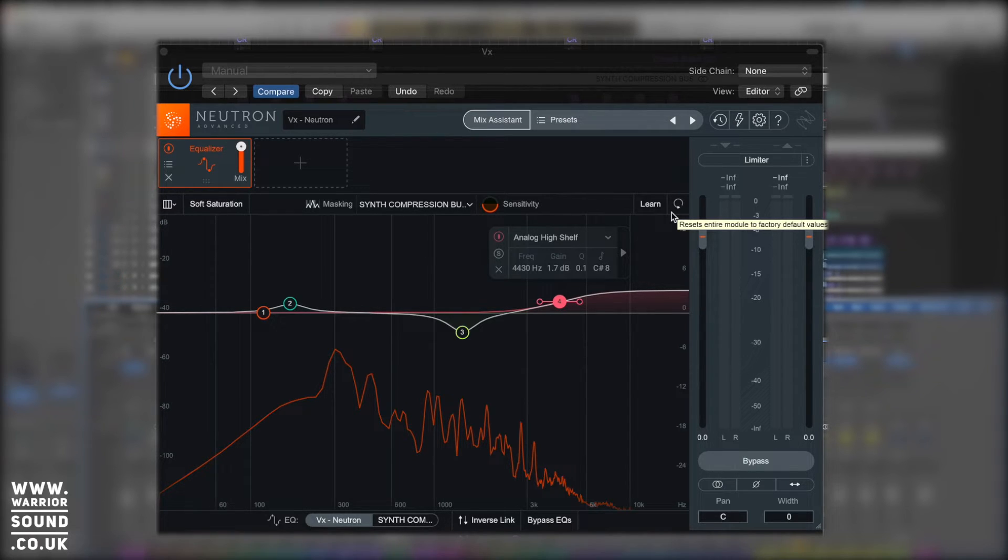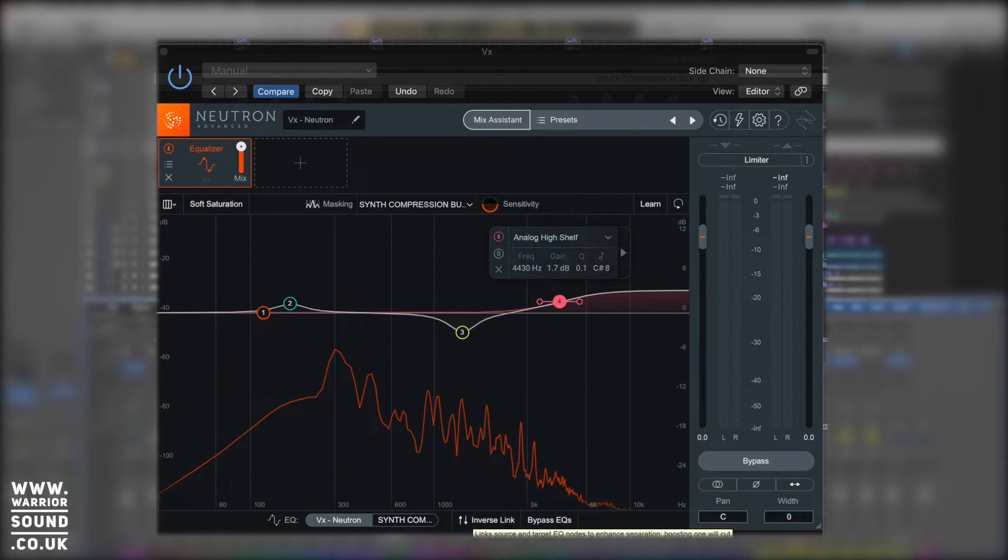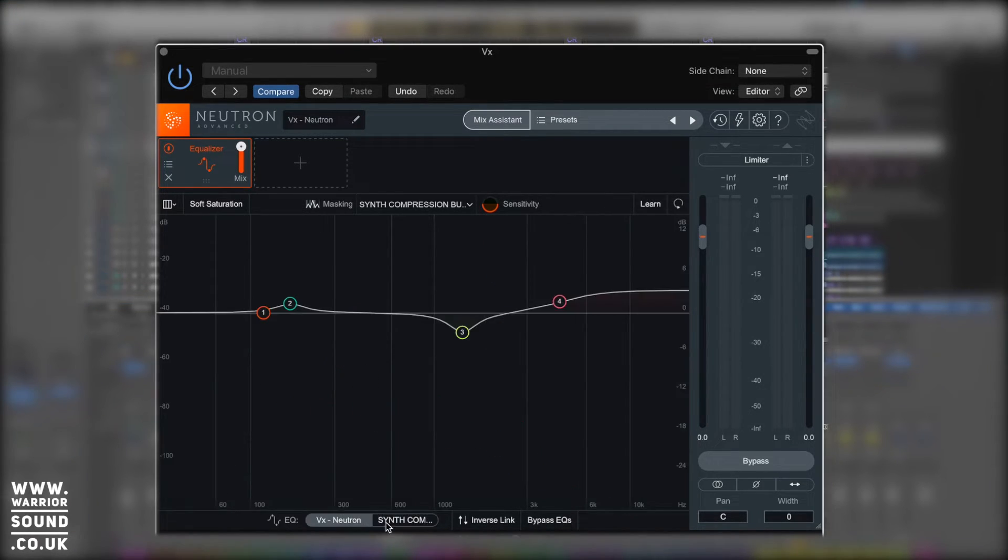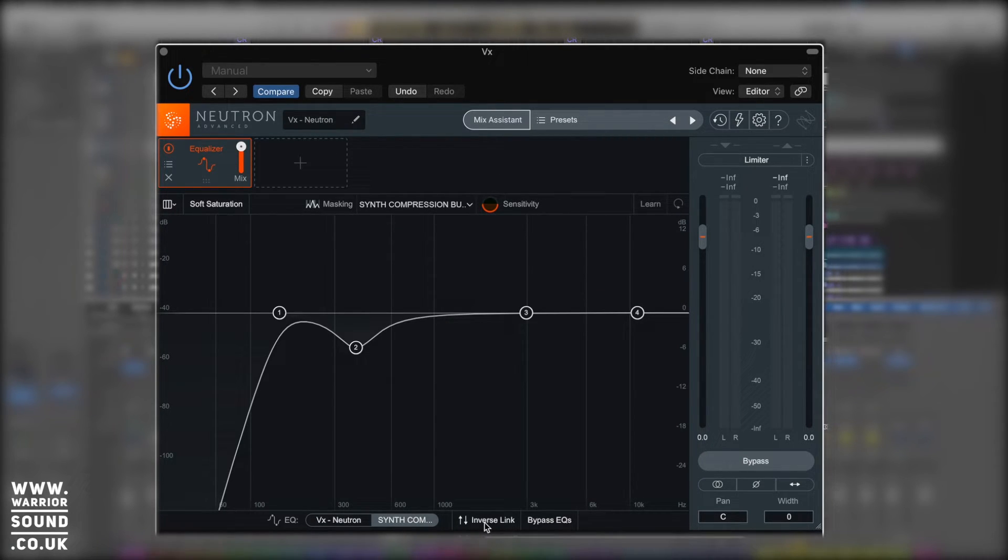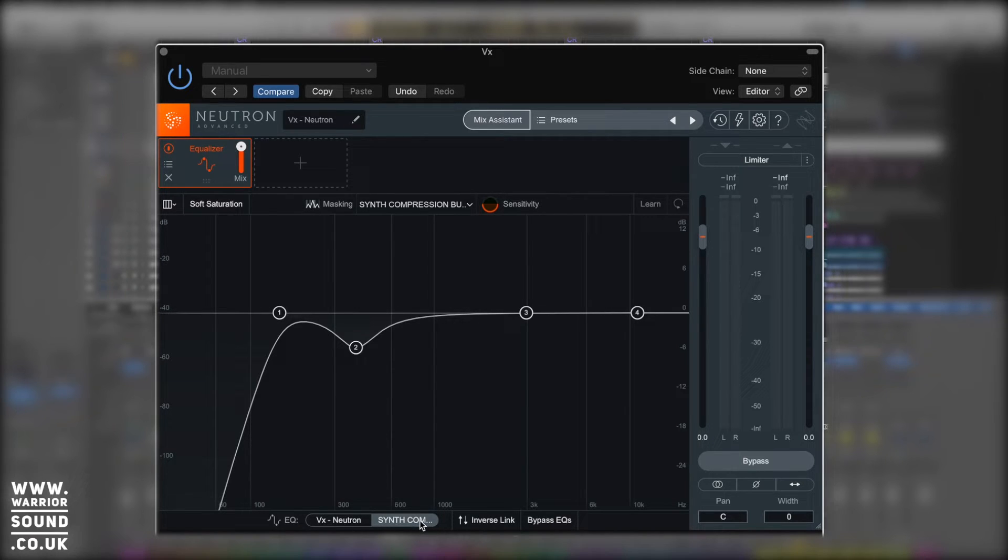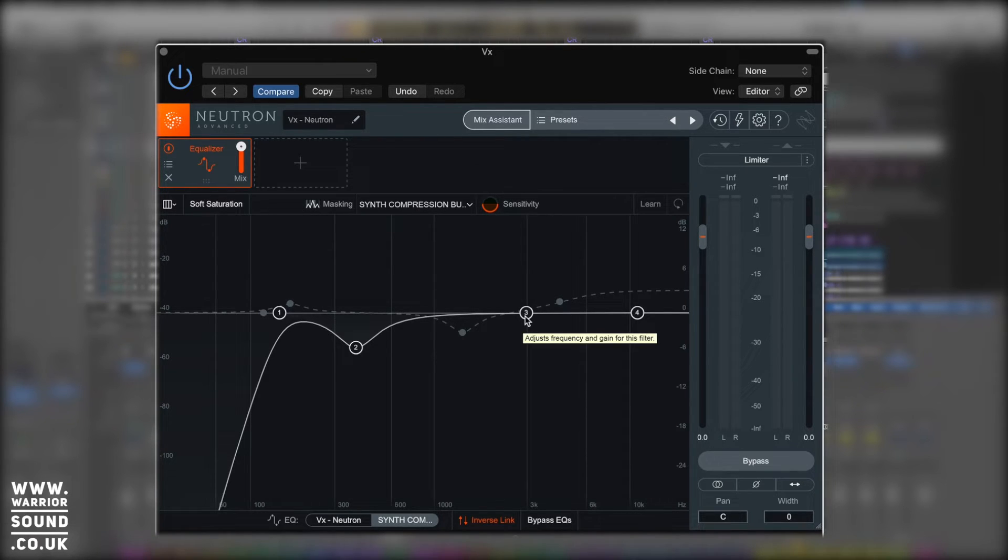Now if we rewind very quickly to looking at masking, we're going to look at the functions right at the bottom here. Because I did have a look at how we can switch between the two EQs, but I didn't talk about inverse link. And inverse link is really useful. So when we've got the two sounds playing together, we can activate inverse link.